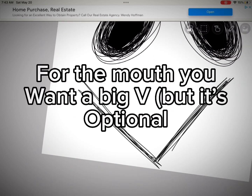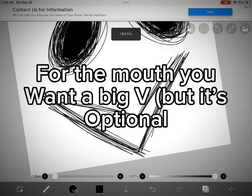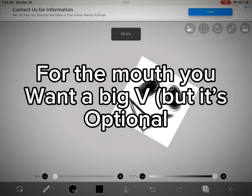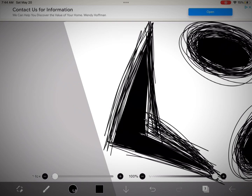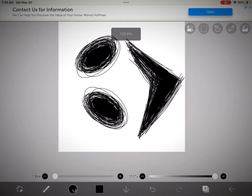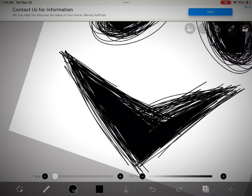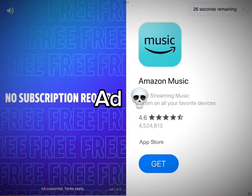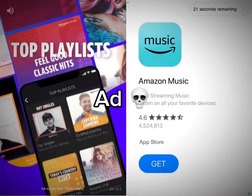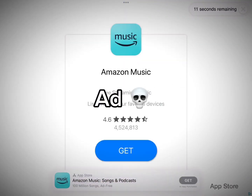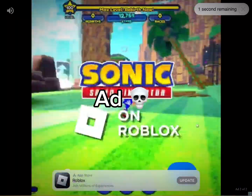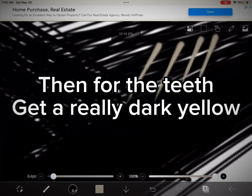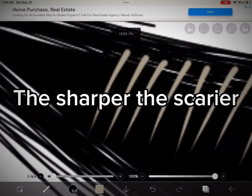For the mouth, you want a big V, but it's optional. Then color the mouth. Then for the teeth, get a really dark yellow — the sharper, the scarier.